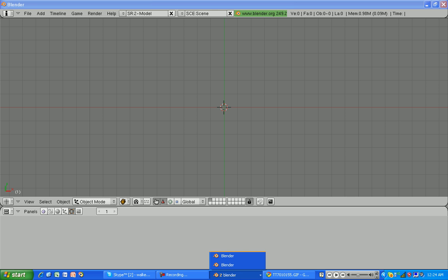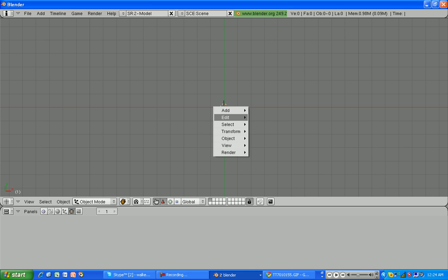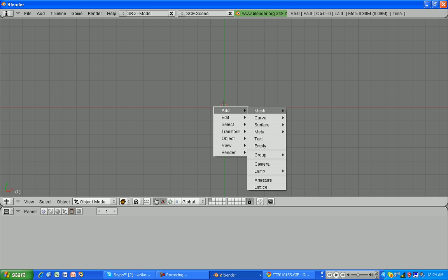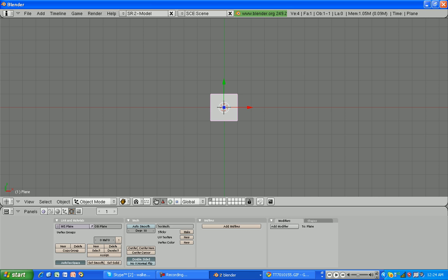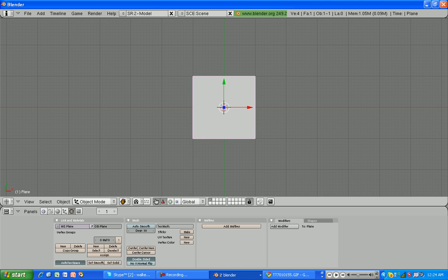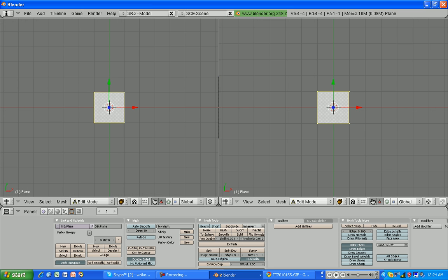Go to Blender and then spacebar, add, mesh, plane. So I go plane. Go into edit mode, and then right click up here to split your screen. Go into UV image editor.